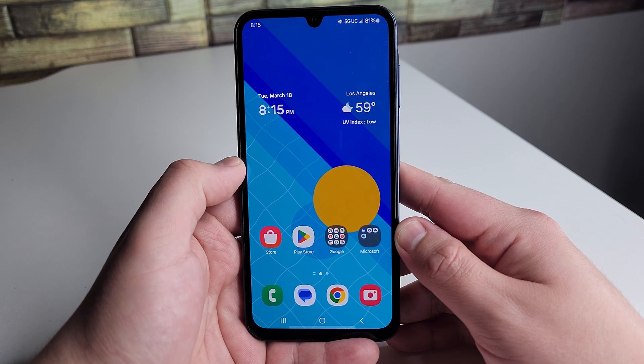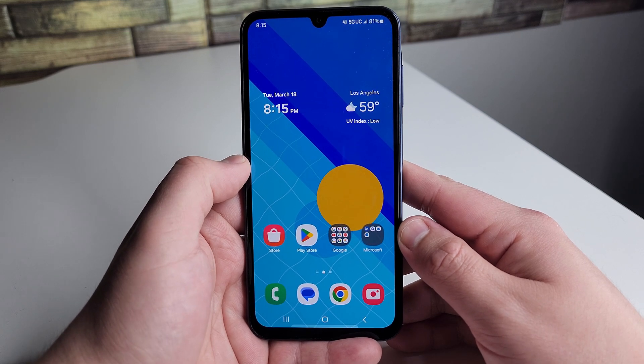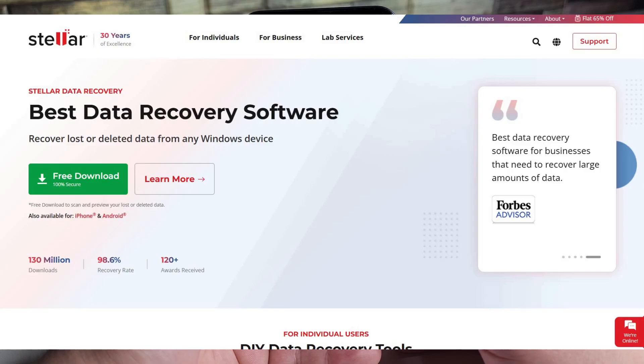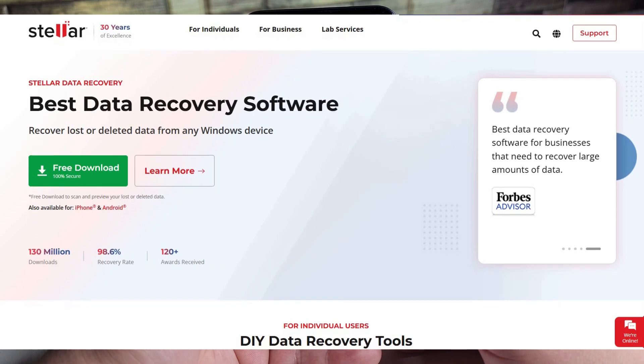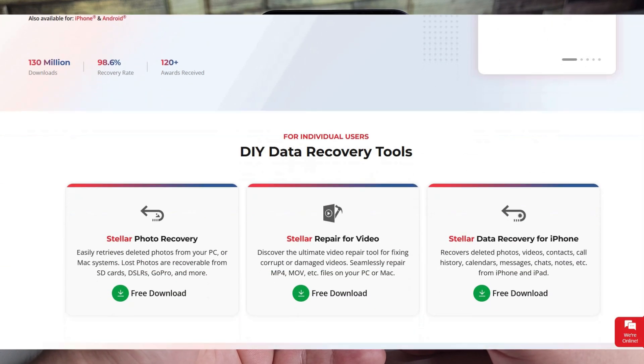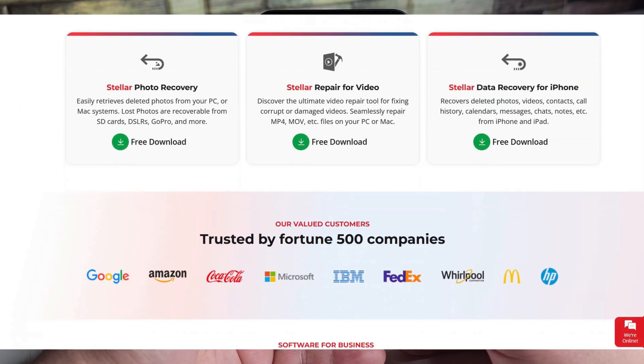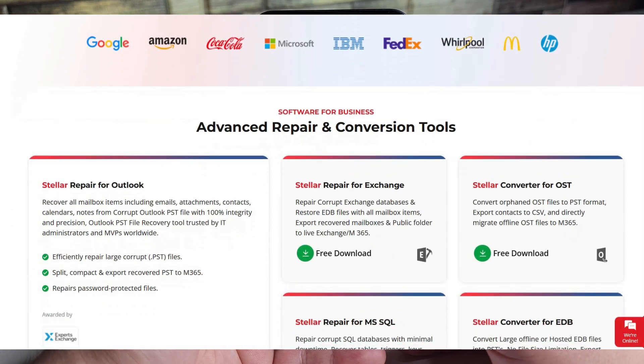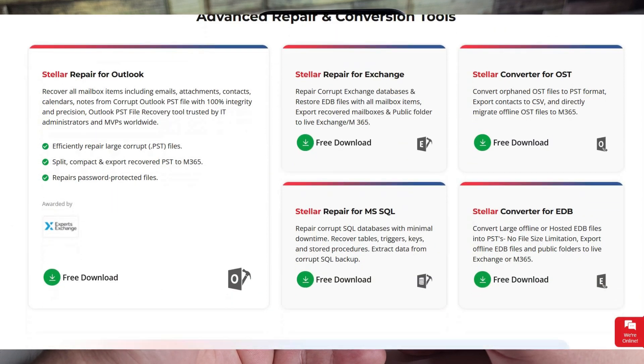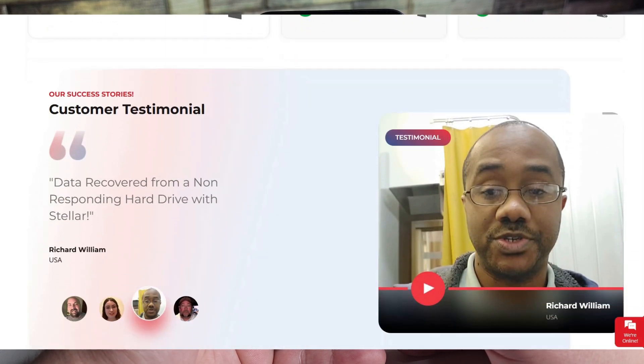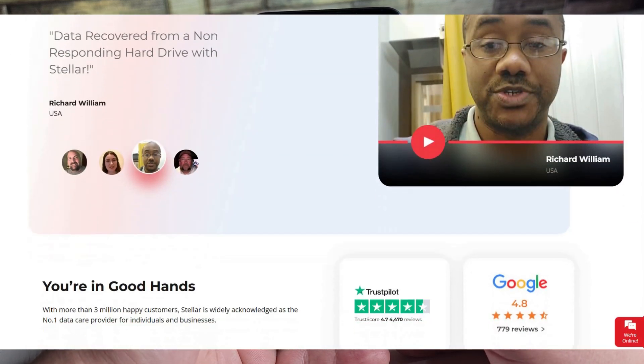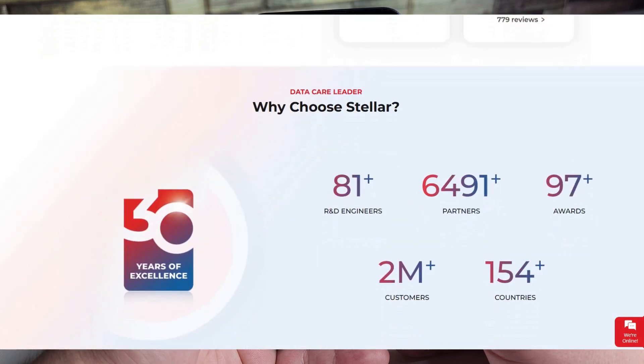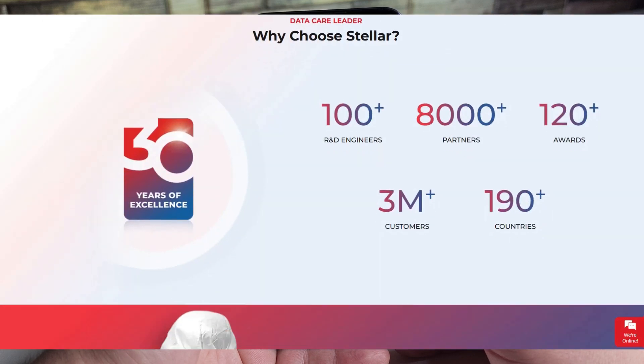To help me do that is the sponsor of this video, Stellar Data Recovery. A huge shoutout to them for sponsoring today's video. If you guys want to learn more about their software or try it out, I'll leave a link in the description down below.